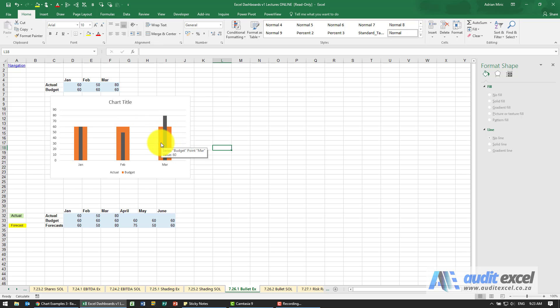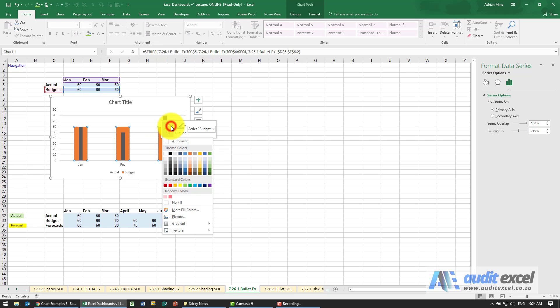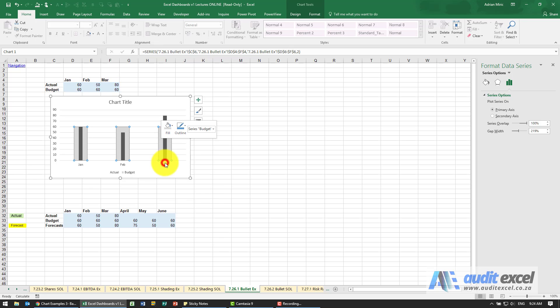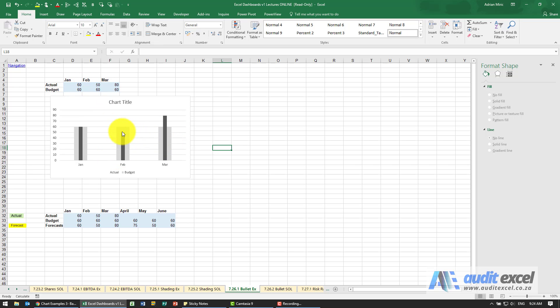Again if you wanted to mess with the colors maybe we should make that a lighter gray so I've clicked on the orange and maybe let's make it something like that. So now as these numbers change you'll always be able to see what the budget was in the background and what actually happened and where you are compared to that.